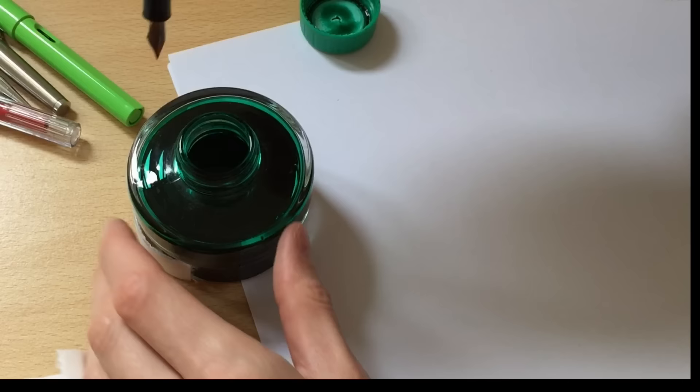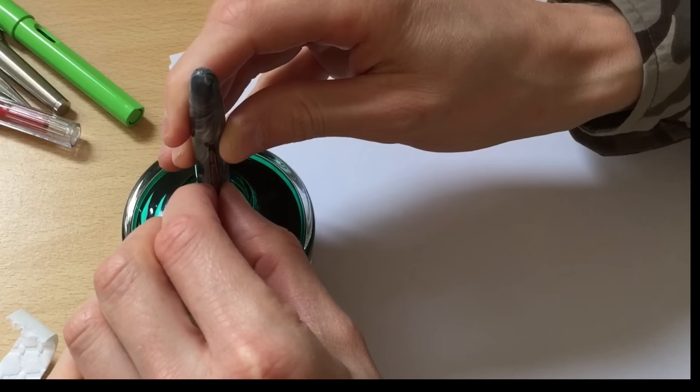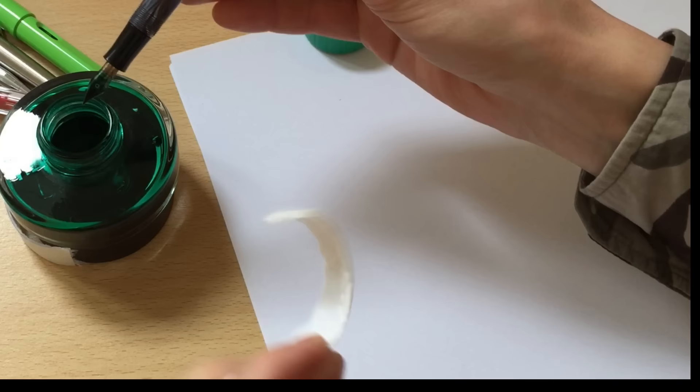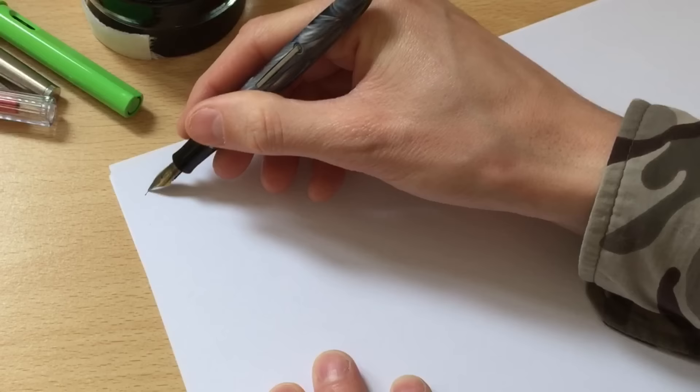Dip the nib in and flip the lever up. I've no idea if that's correct. I'm assuming that hopefully we shall have some sort of writing capabilities regardless because we've got the nib totally covered in ink here.